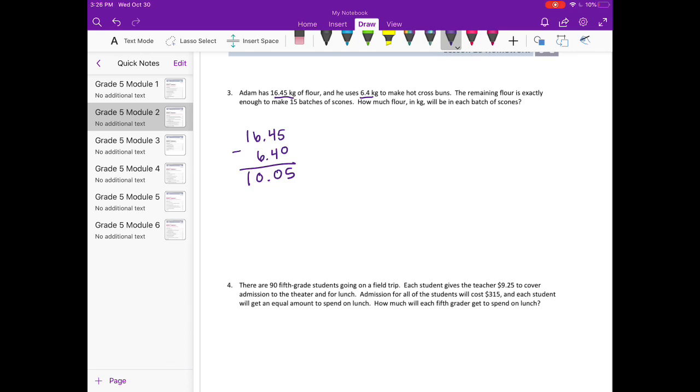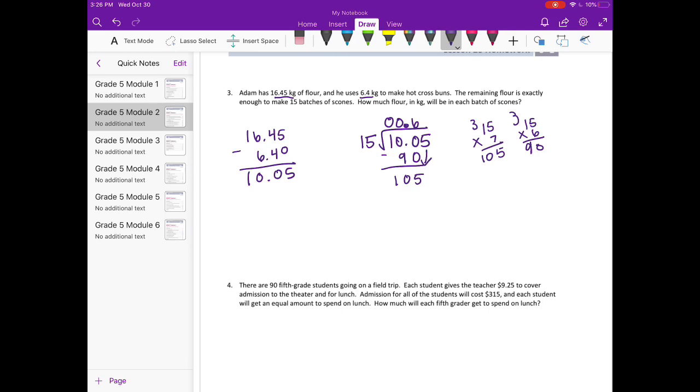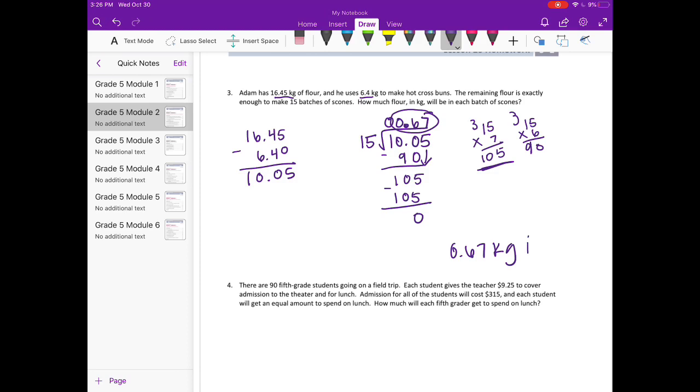So we need to divide that by 15 to figure out how much is in each of the scones. Bring the decimal point straight up. 15 can't go into 1 or 10, but it could go into 100. Let's try, I know 15 times 5 is 75, so 15 times 7 might be too big. Yeah, that's going to be 105, so it could go in 6 times. That's 90. And when we bring down the 5 it makes it 105, but that's helpful because we already did this problem. 15 times 7 was 105, so it can go in 7 times. And so our answer is 0.67 kilograms in each batch of scones.